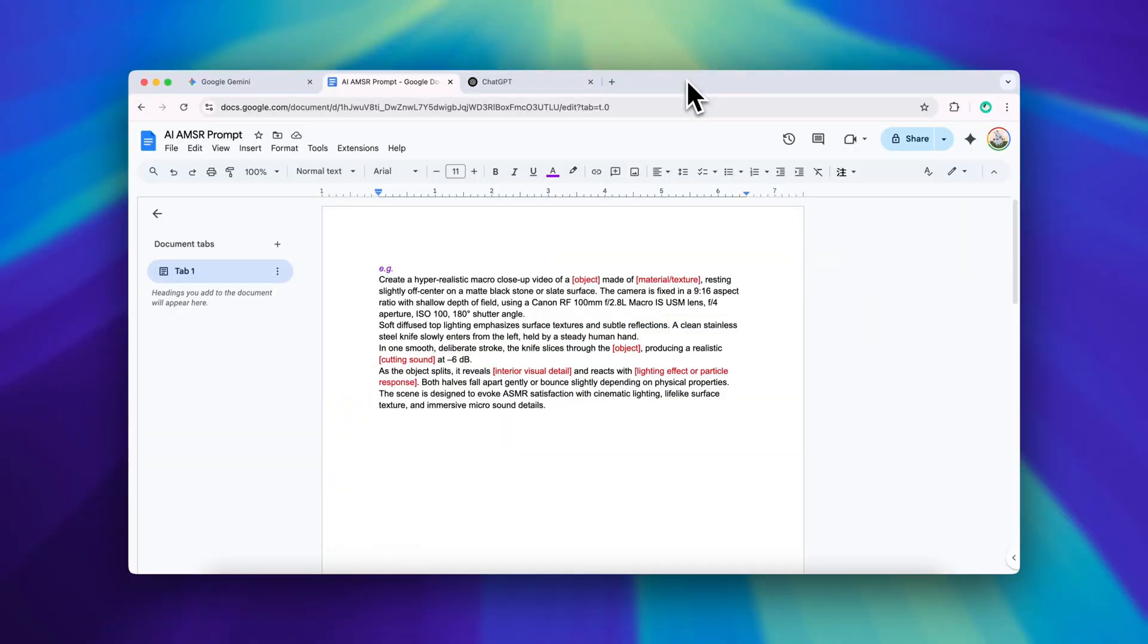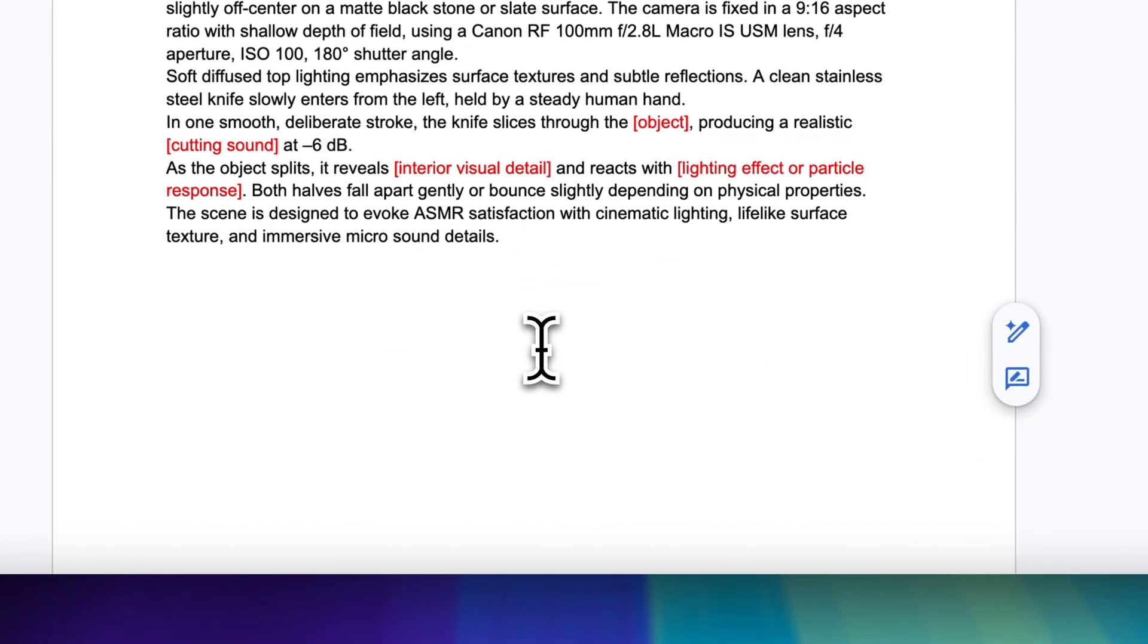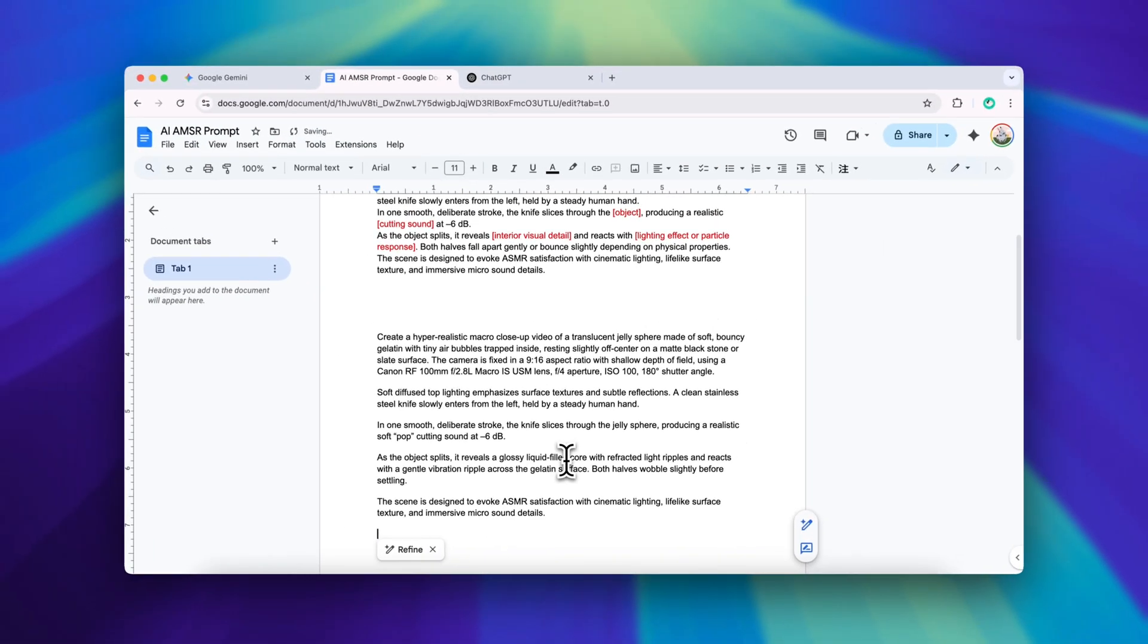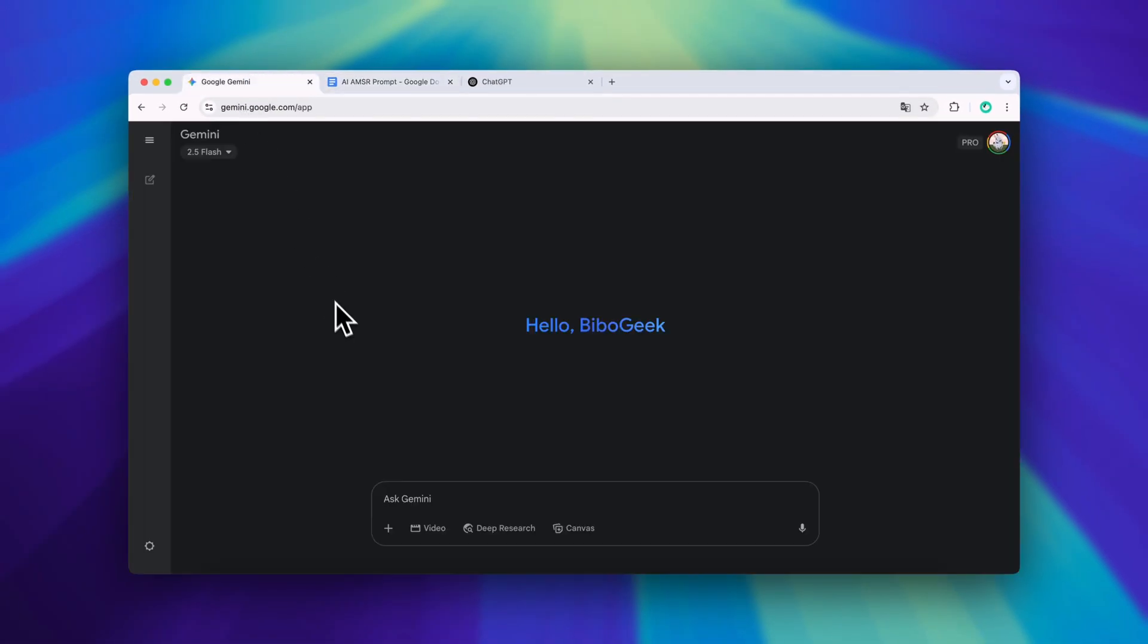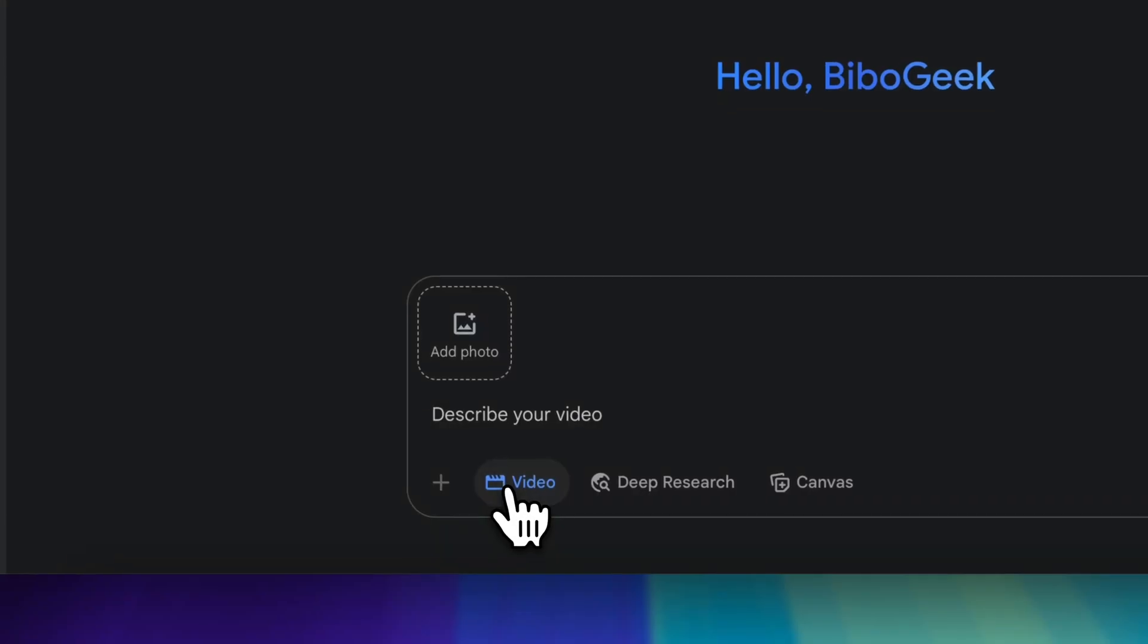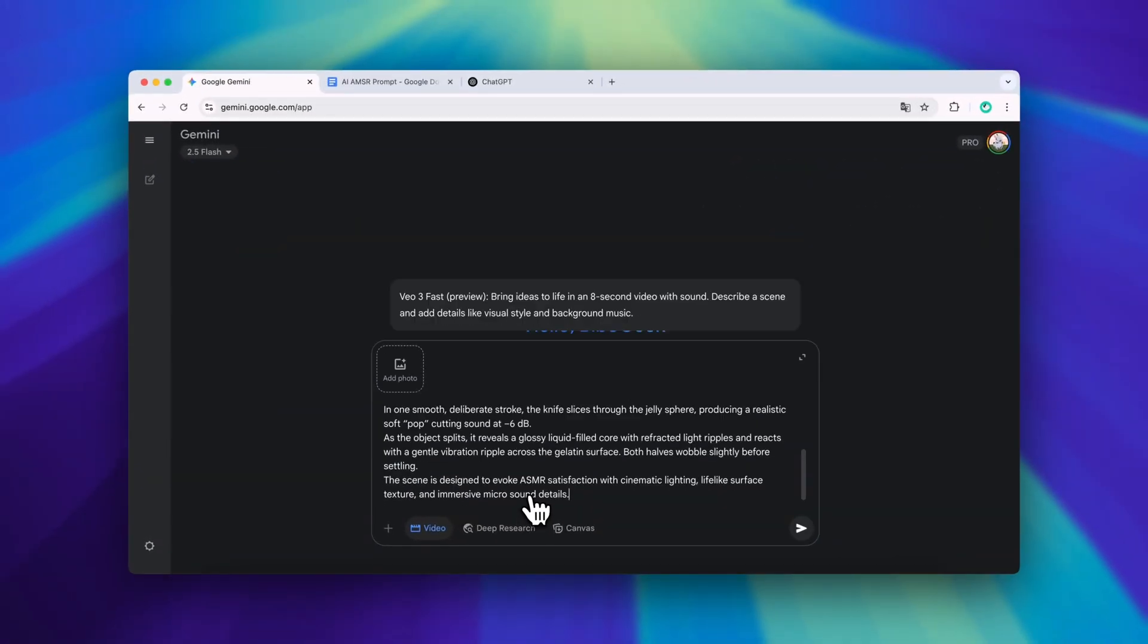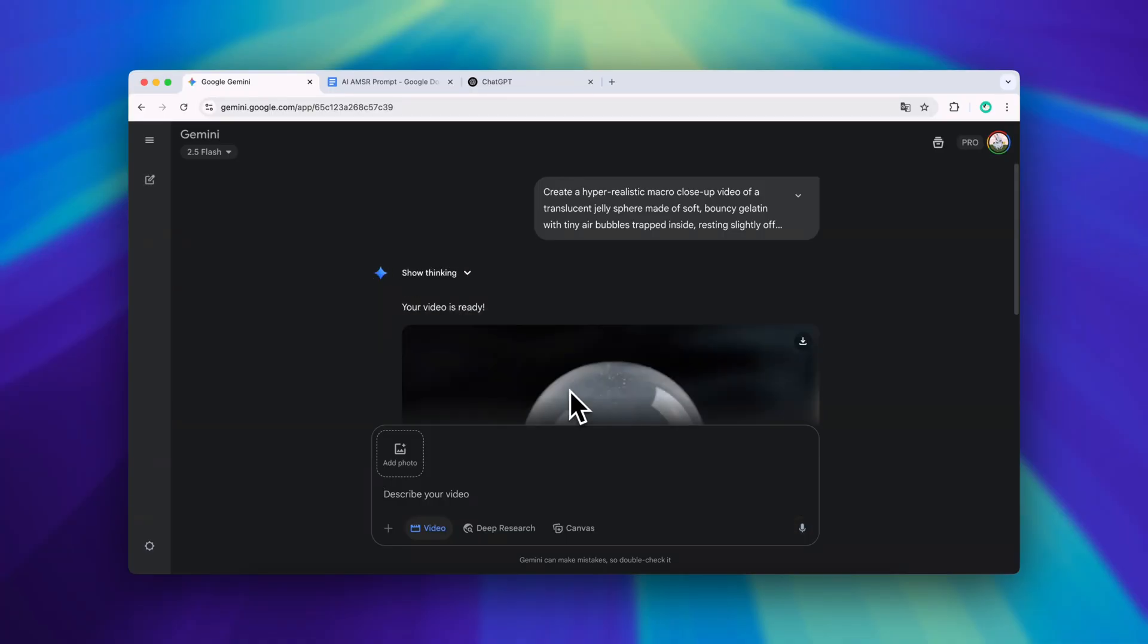Now let me show you a working example. I'll start with the theme, a transparent jelly sphere. In Gemini just select the video option, paste the prompt into the dialog box, then hit enter. After about one to two minutes Gemini will generate the video for you.